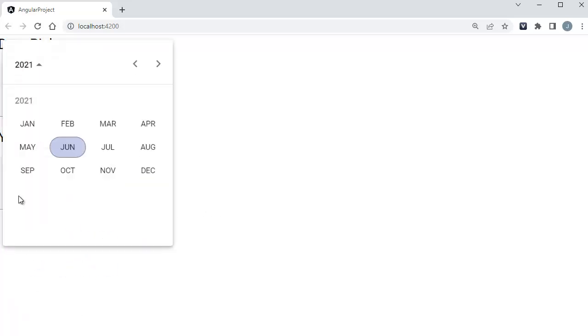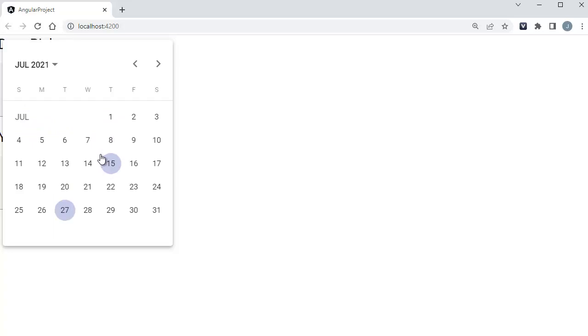When I click on default view, you can observe dates of current month are being displayed here. Similarly, when I click on year view, you can observe the months of this year are being shown here, and when you click on a particular month, the dates of that month will be displayed here. This is one of the useful features or extensions of Angular Material.